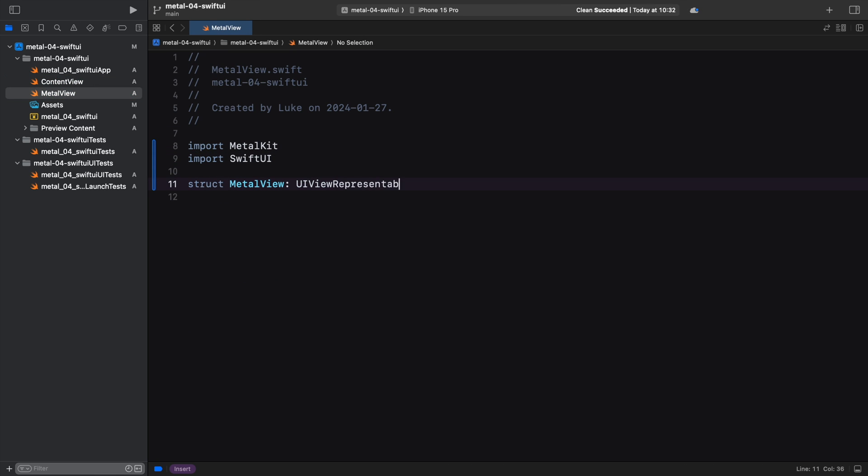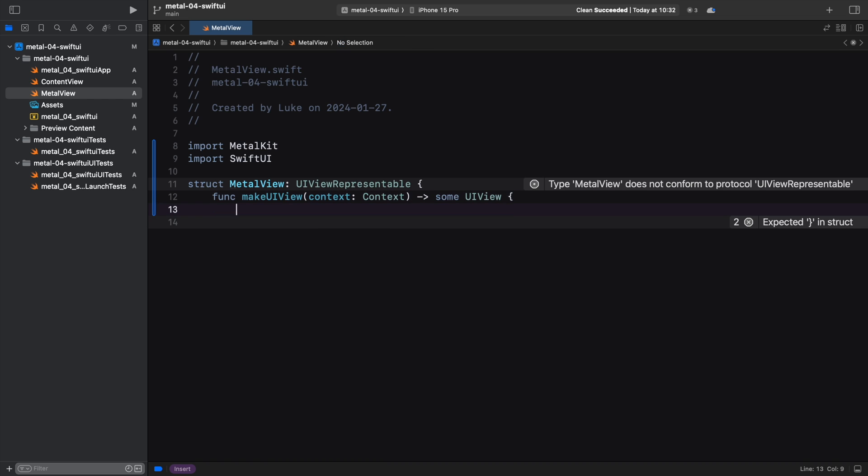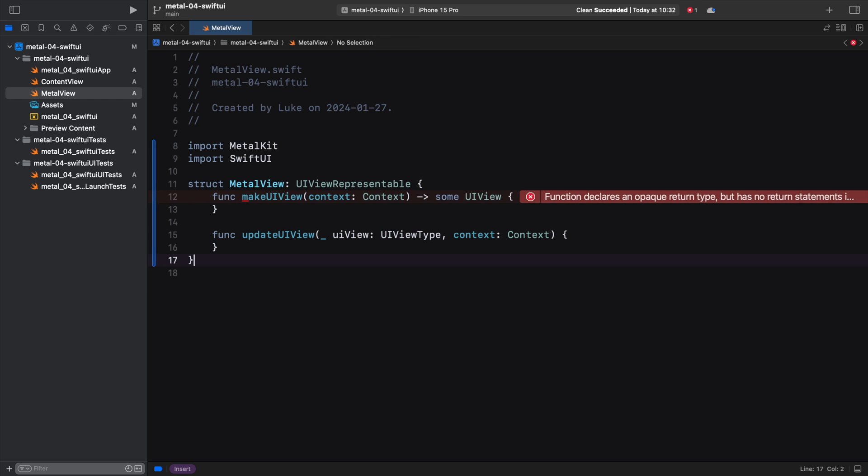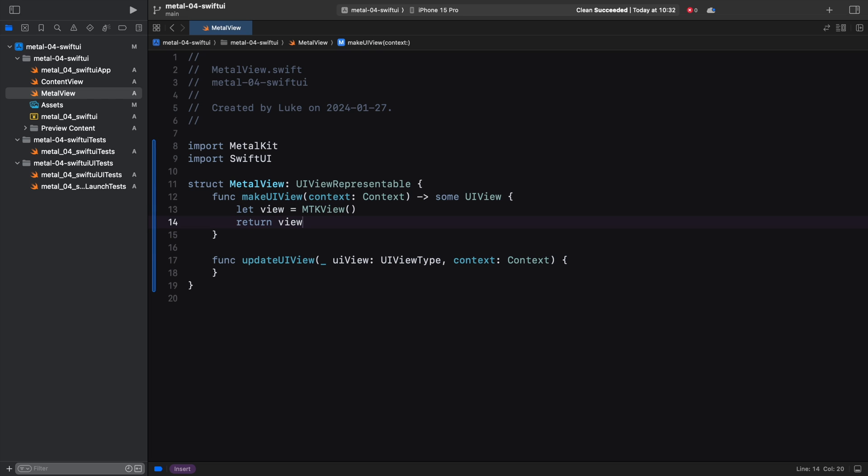This may sound a bit scary, but all it means is that our structure needs to implement two functions that will be called by the SwiftUI framework when it needs to create or update our view. Because there will be no interaction between our view and other SwiftUI views, we can leave the updateUIView empty. In the makeUIView method, we create our MetalKit view.